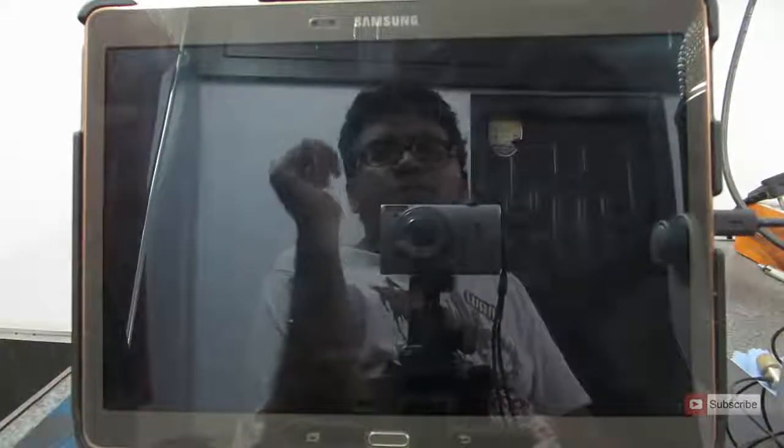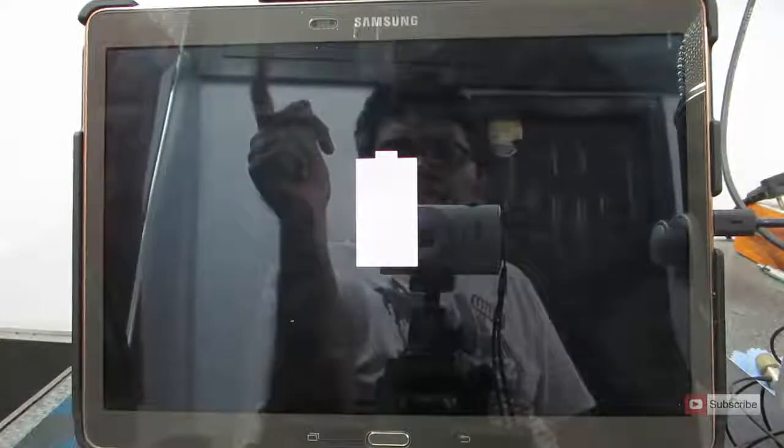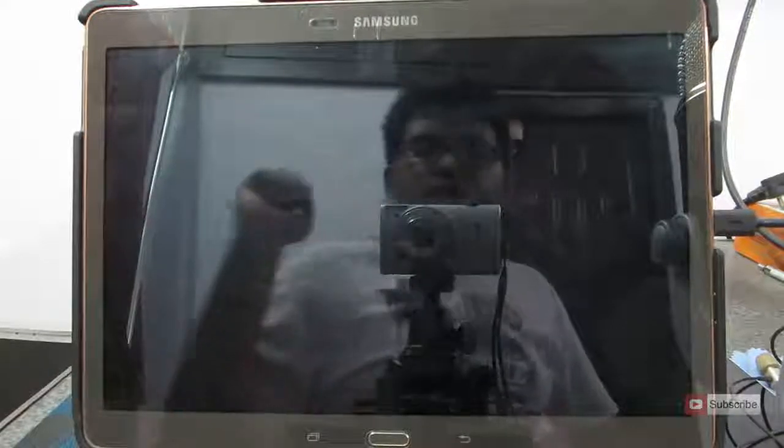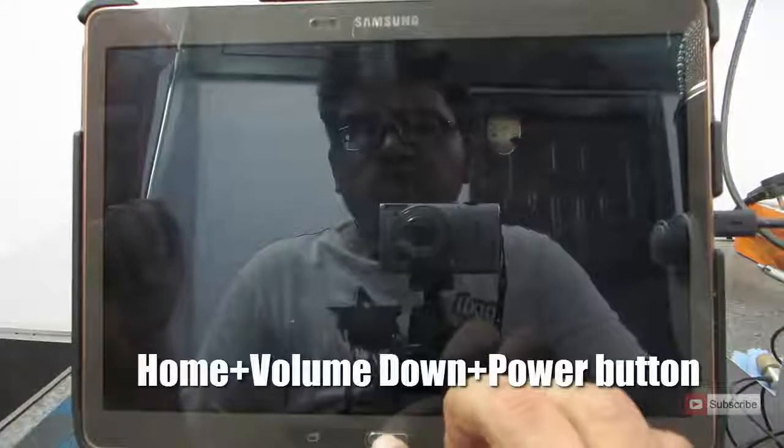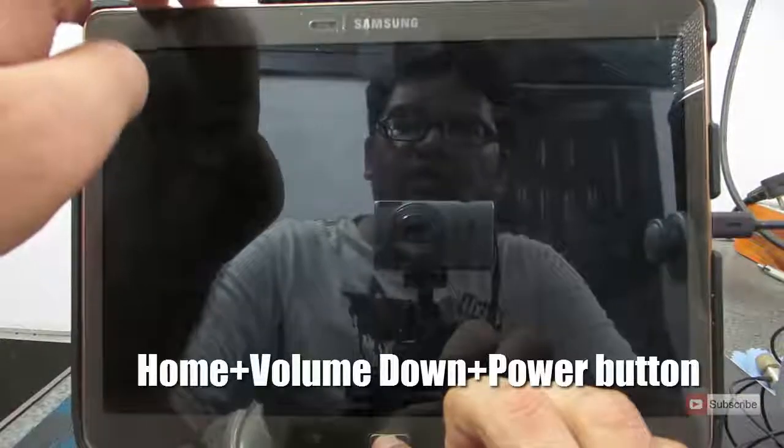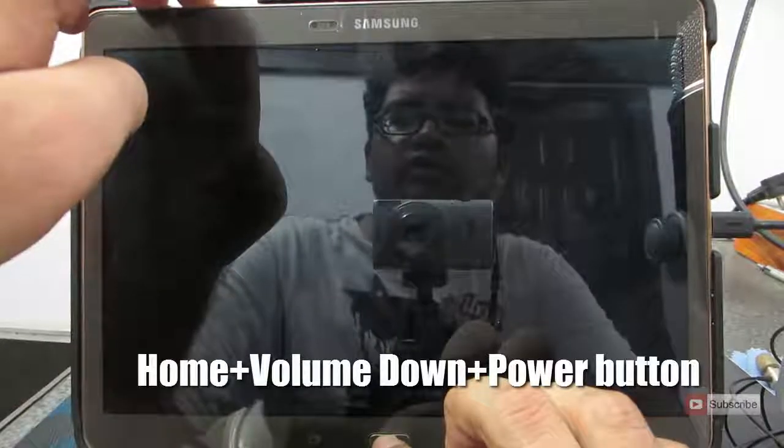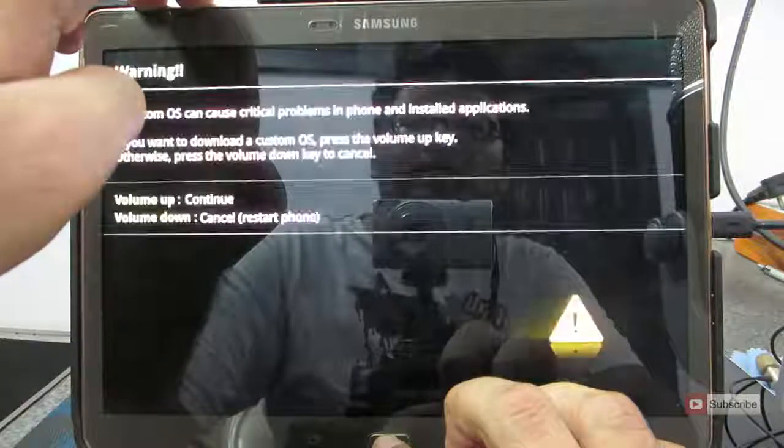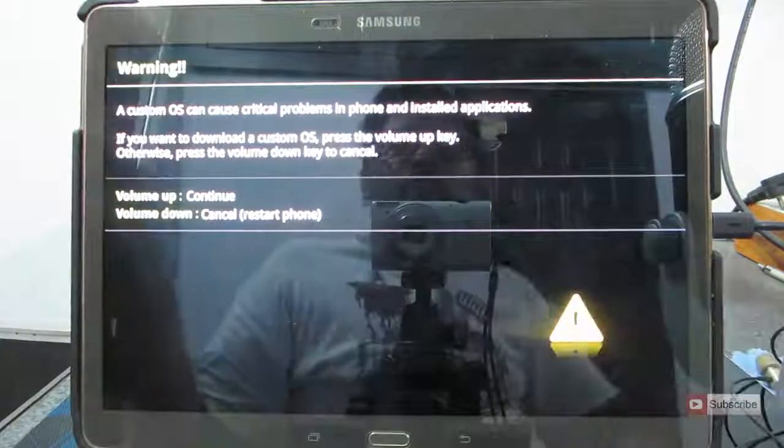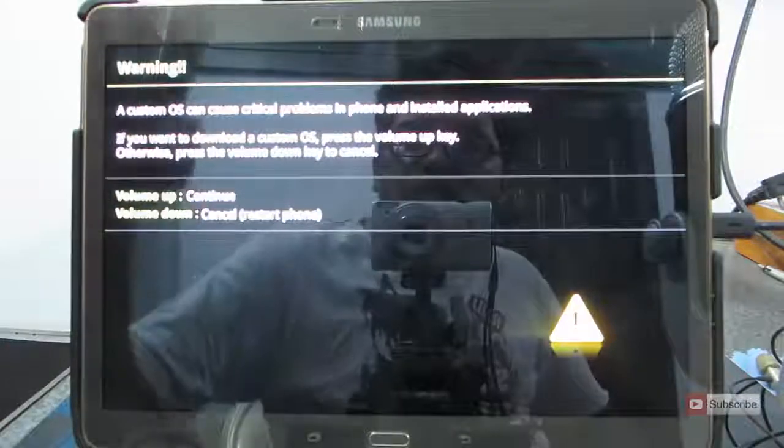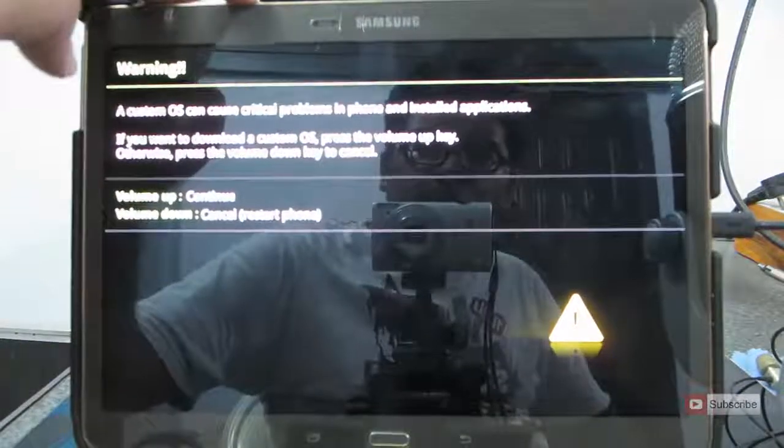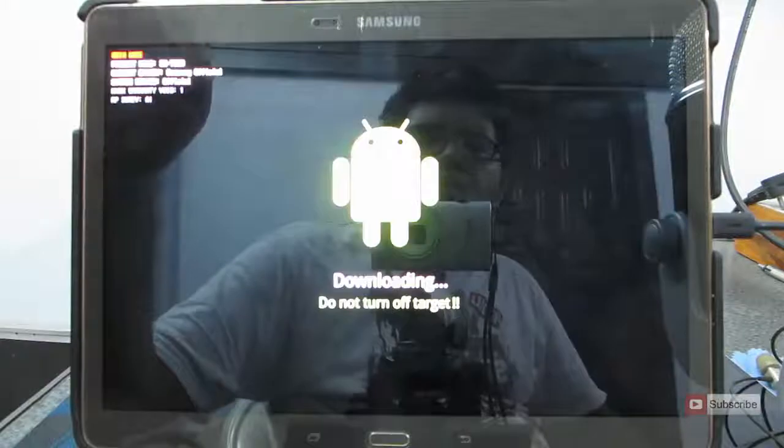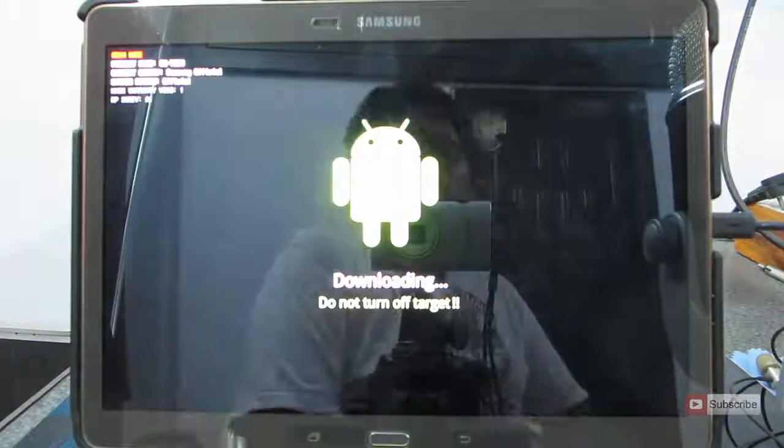To enter download mode, you need to press home, volume down, and power button, three buttons at the same time, until you see the screen. Now you need to press the volume up button, and once you do that, you will be in the downloading mode.